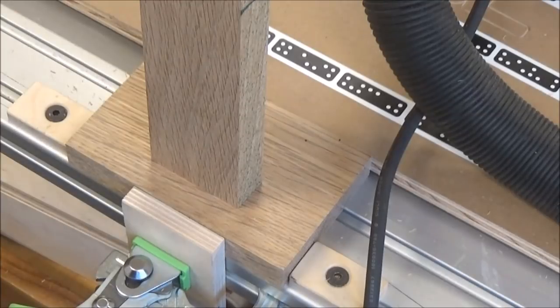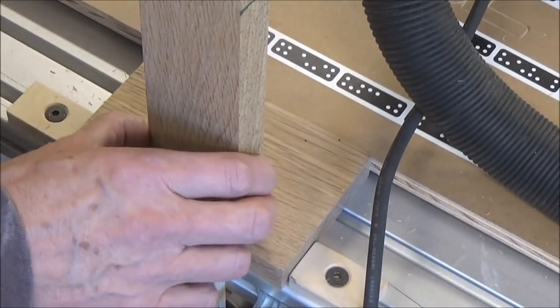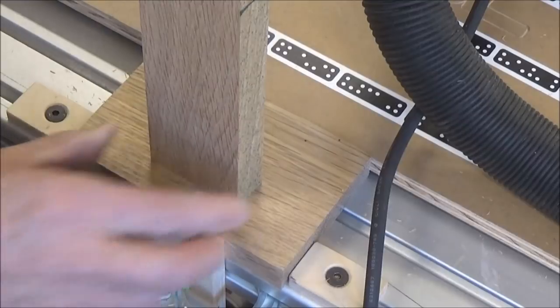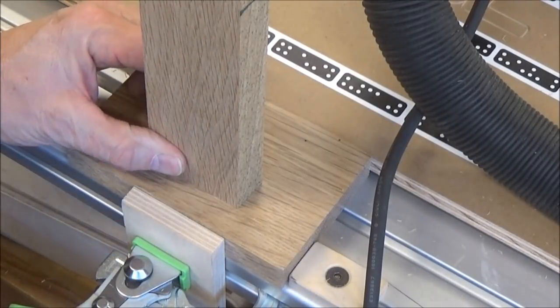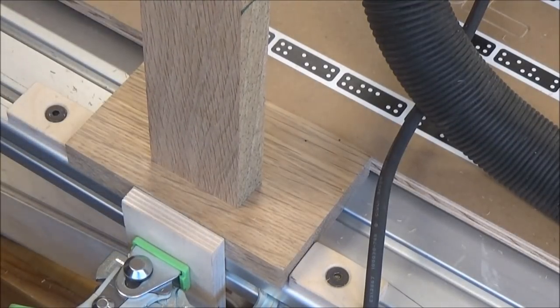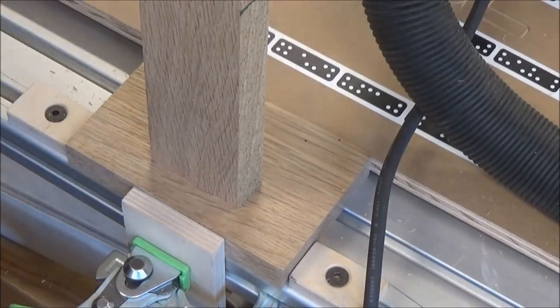So let's just see what kind of fit we have here. That's beautiful.